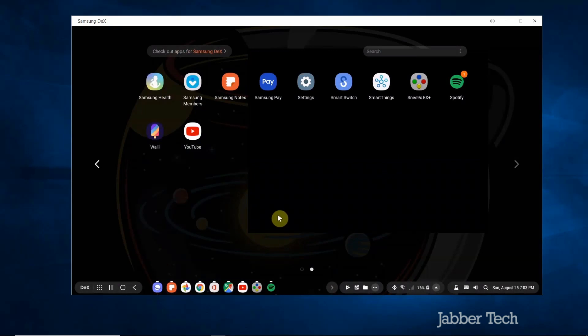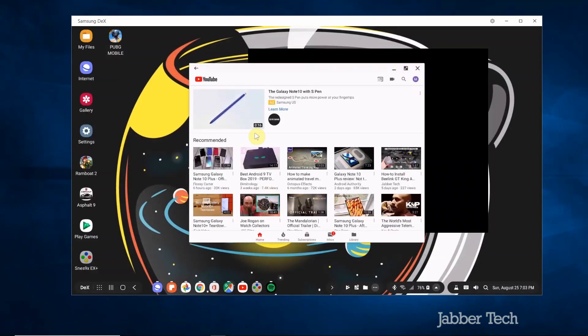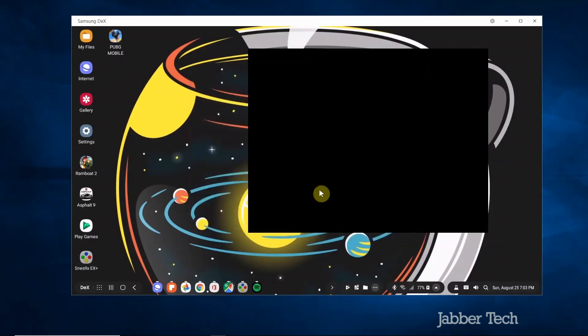But that being said you can watch YouTube. YouTube works absolutely perfectly. There's no problems with YouTube videos. Everything is super smooth with video playback. Again this is the Note 10 Plus. It's a really powerful device.